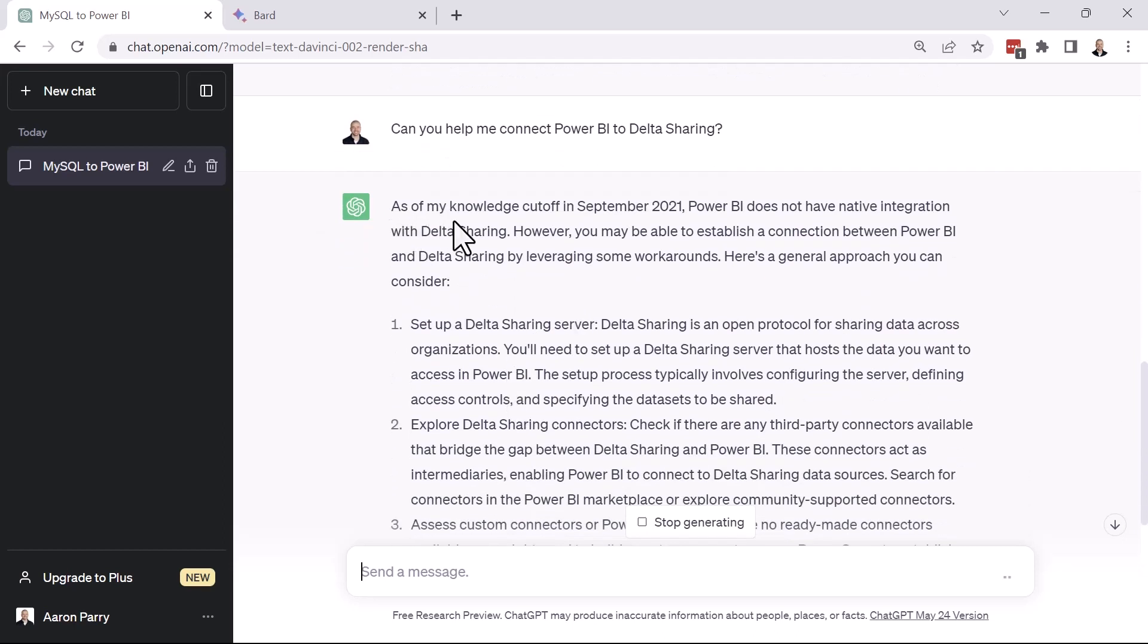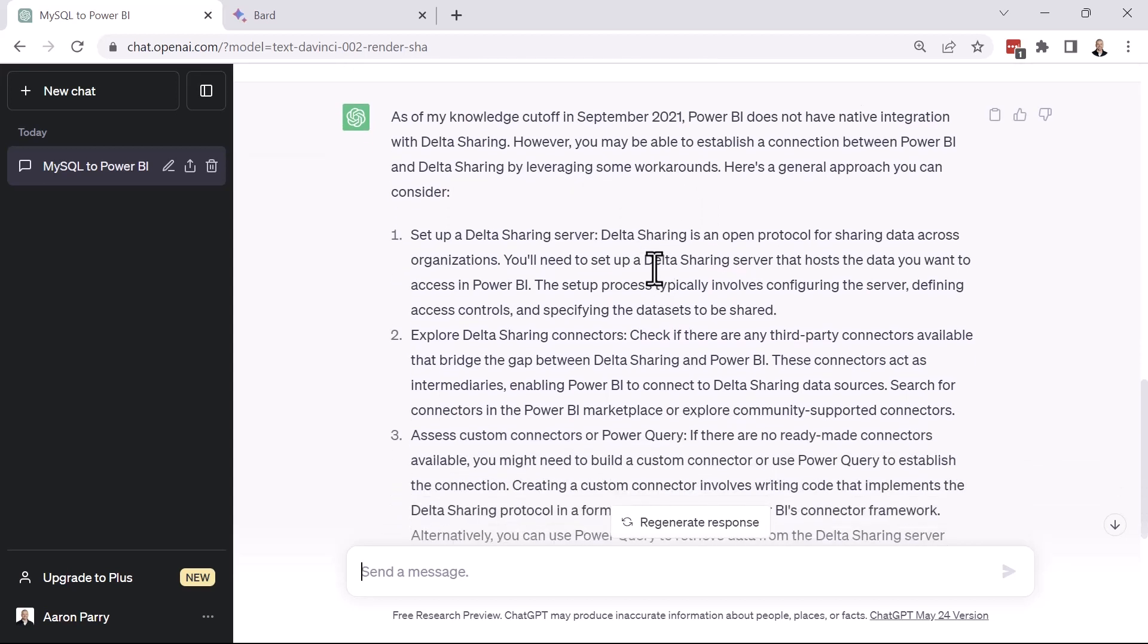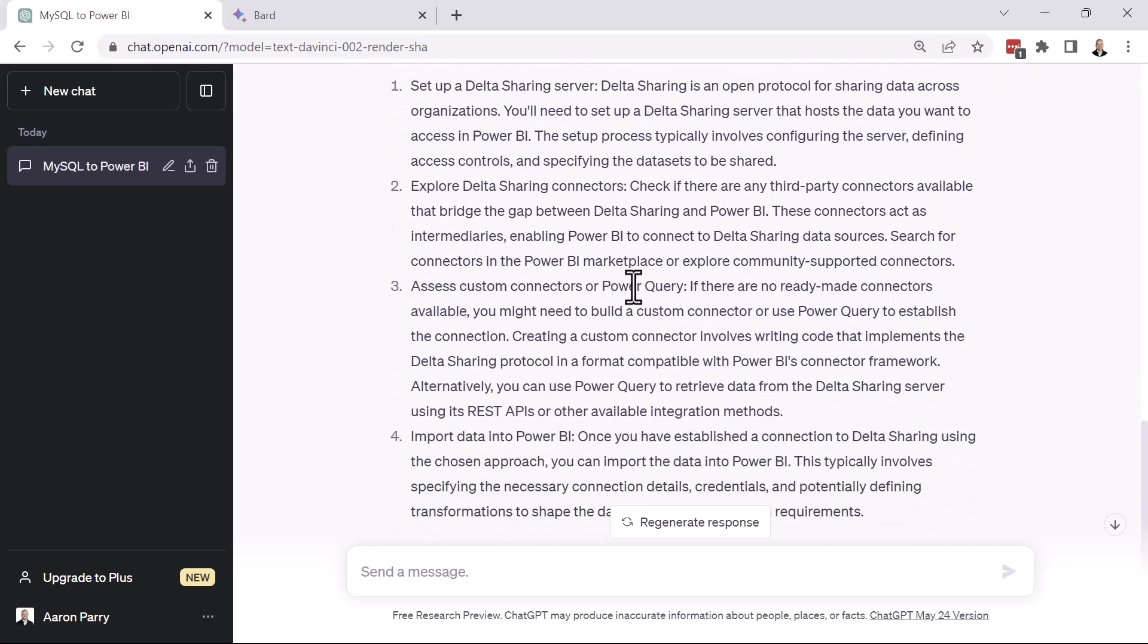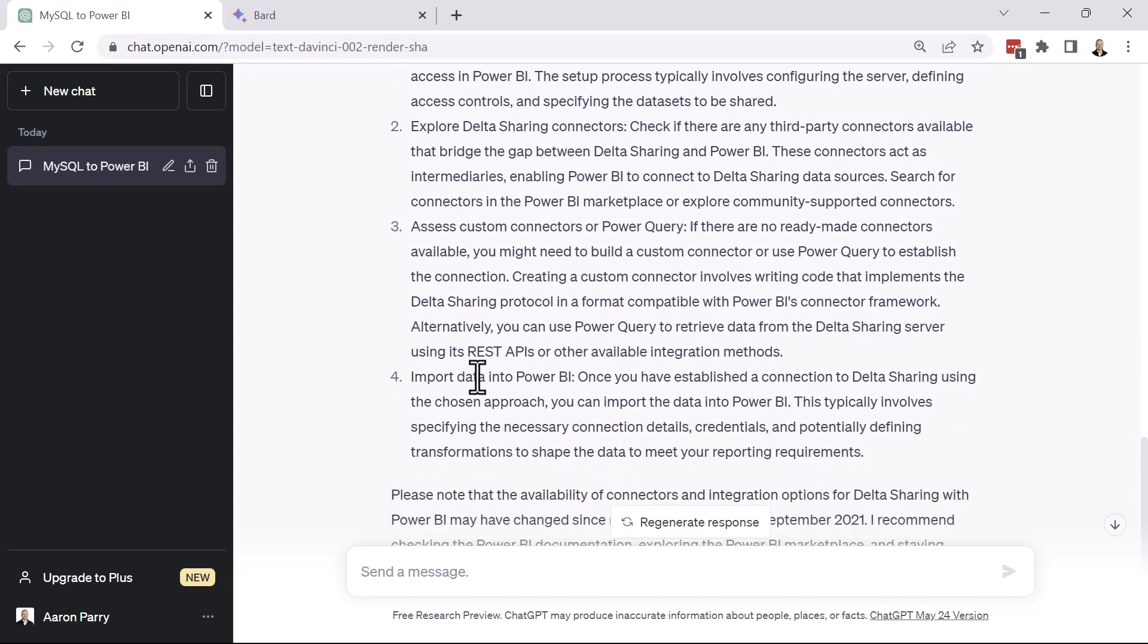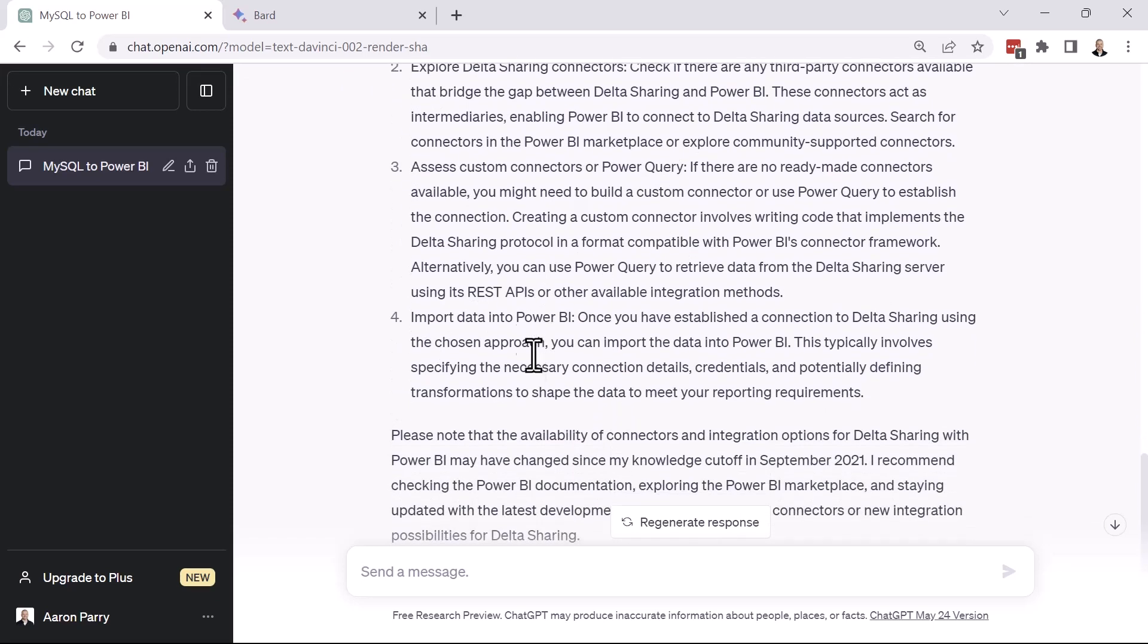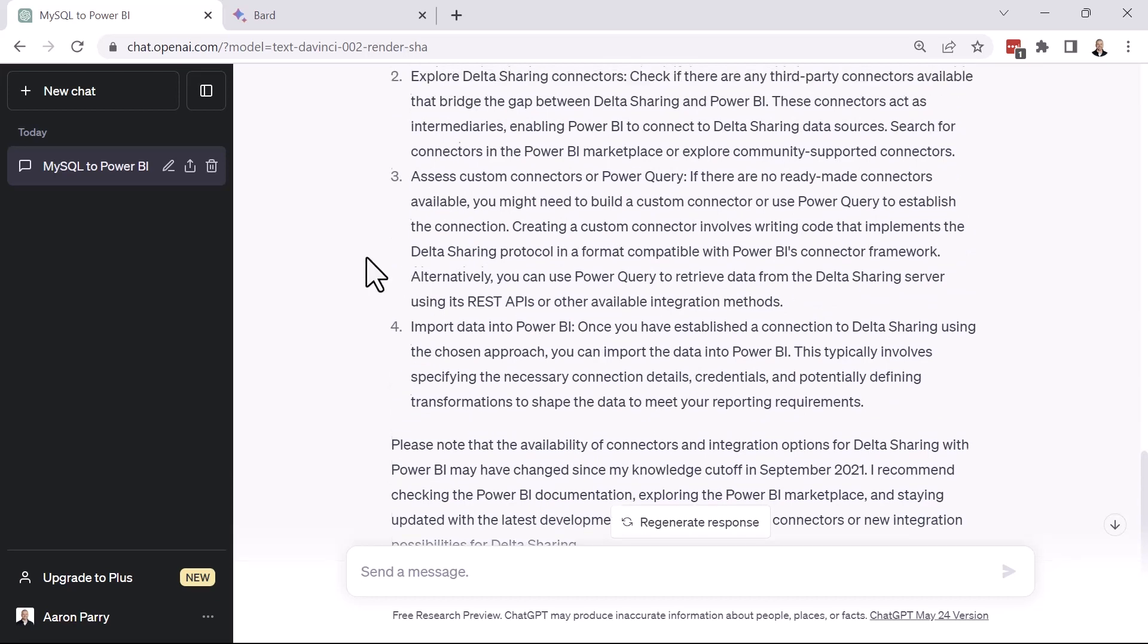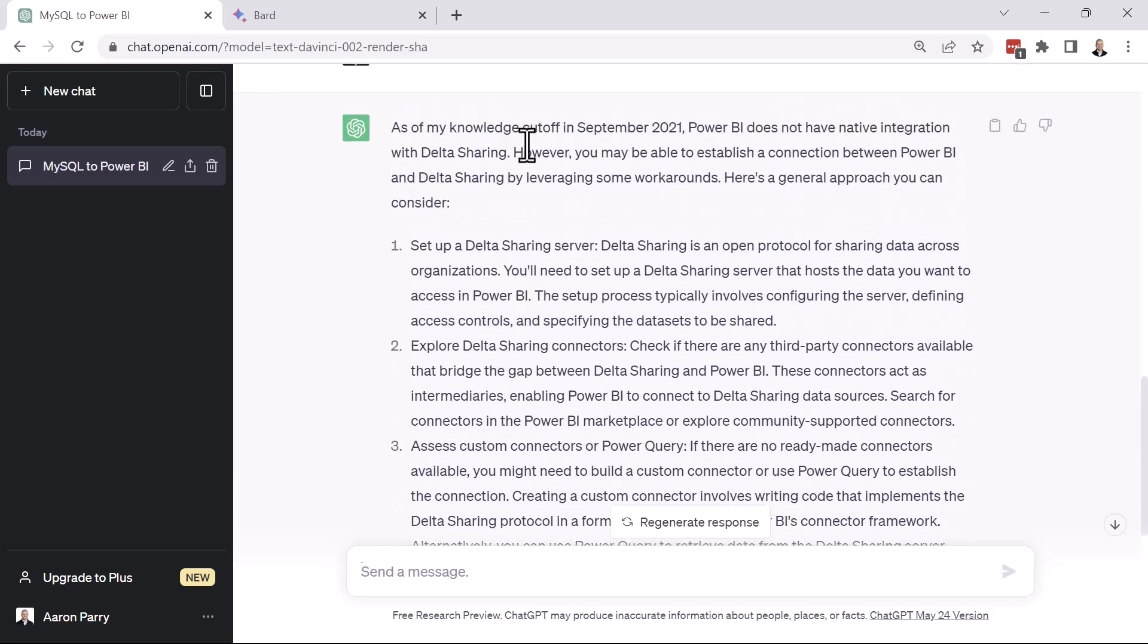So as my knowledge is cut off after September 2021, Power BI does not have native integration with Delta Sharing. However, you may be able to establish a connection between Power BI and Delta Sharing by leveraging some workarounds. So here's a general approach, right? Set up a Delta Sharing server. Explore the sharing connectors. Access custom connectors in Power Query. Import data into Power BI. ChatGPT isn't quite sure how to do this. I can actually see that this is an active connector in Power BI. So again, you get a limitation here where the knowledge is cut off after September 2021. So let's see if BARD can do any better.